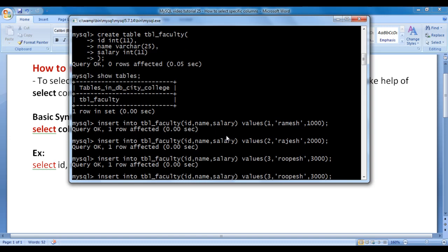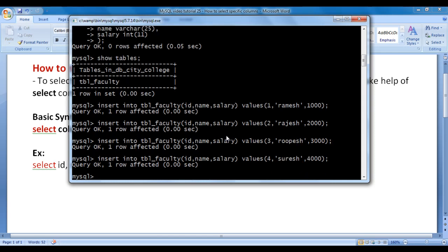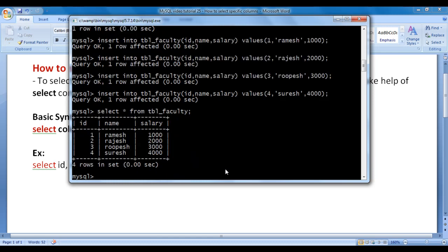I want to insert one more record: faculty id=4, name=Suresh, salary=4000. Hit enter — one more record is inserted. Now I want to select all columns from tbl_faculty and retrieve the data within them. We say SELECT * FROM tbl_faculty semicolon. Star indicates all columns. I hit enter, and you can see that it has displayed all columns from tbl_faculty and the data within them.